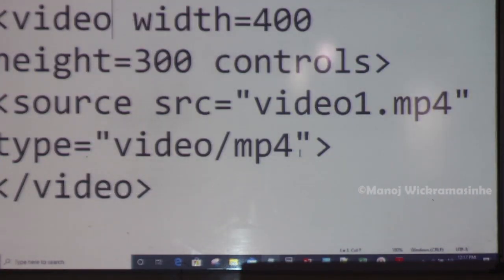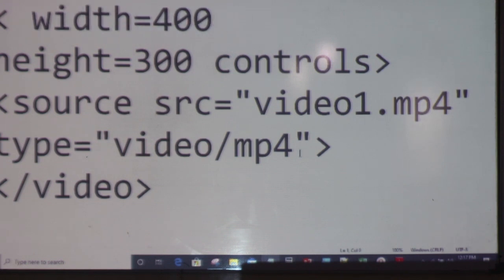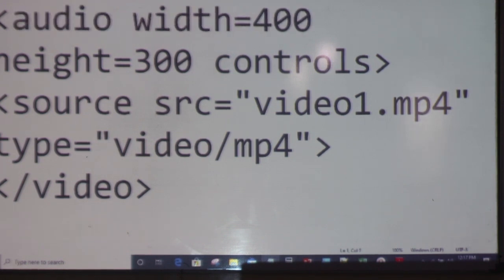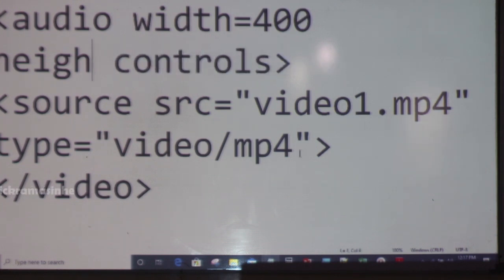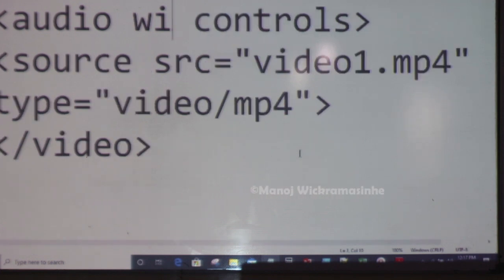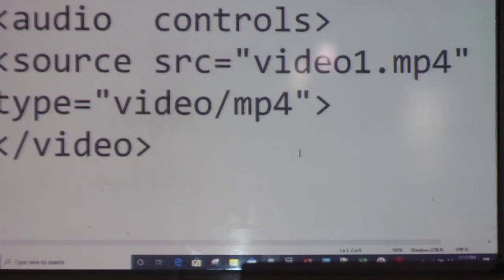You read the audio tag. The audio tag is the audio tag. Then you use the audio tag. Here you can see something different from your source. So if you use the controls button, then you use the controls button. So you use source src.